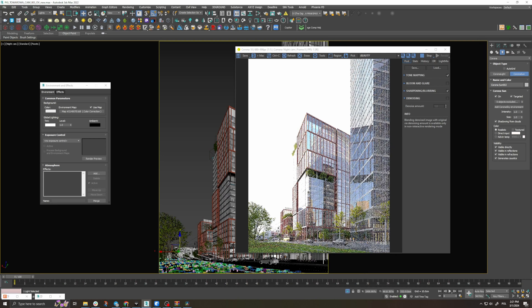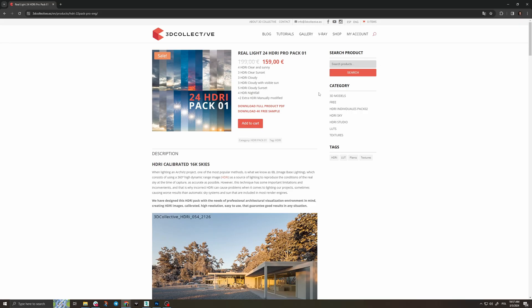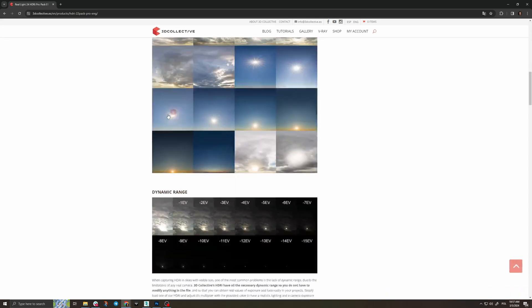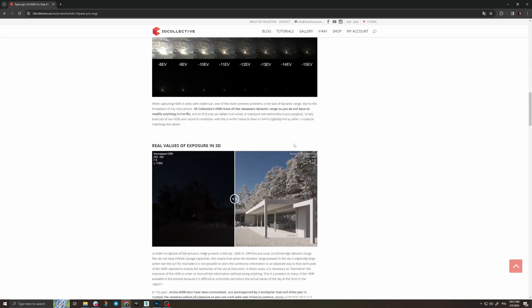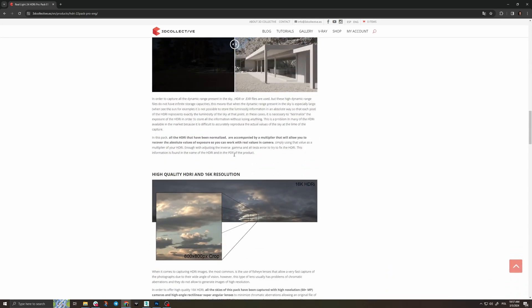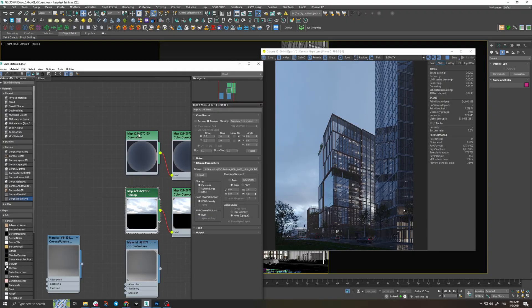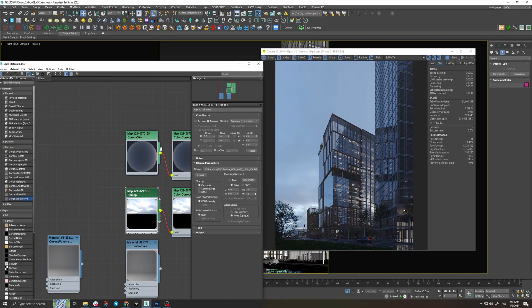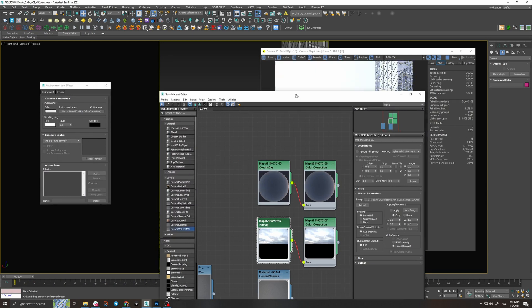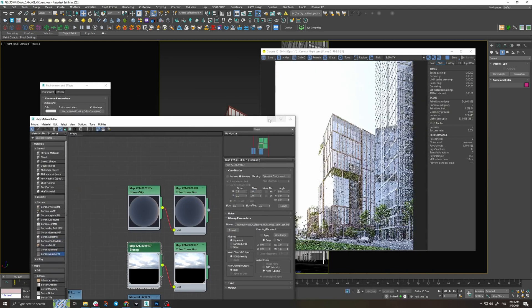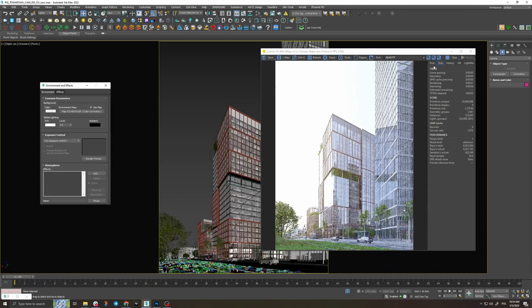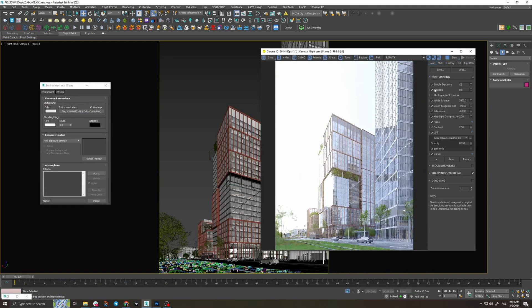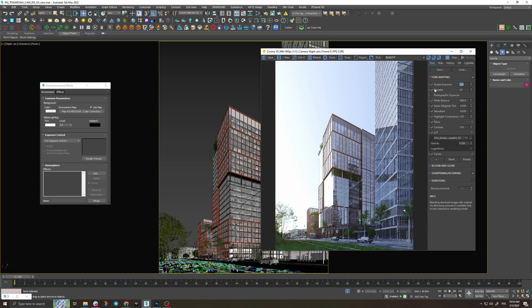Let's try to see what happens with another lighting option and we're going to insert an HDRI from 3D Collective. You can find a link to it in the description below. When you insert the HDRI in your map editor it will look overexposed in the interactive render so we have to adjust exposure and add highlight compression.